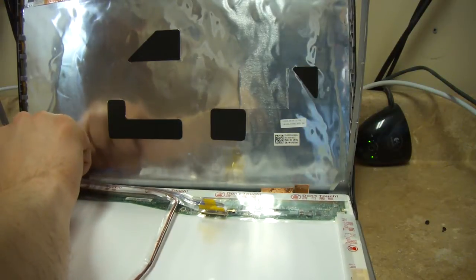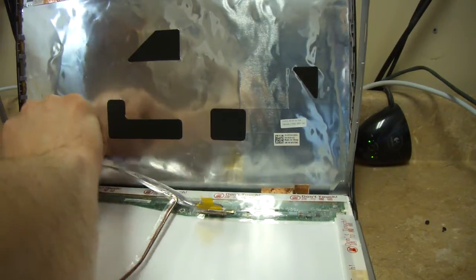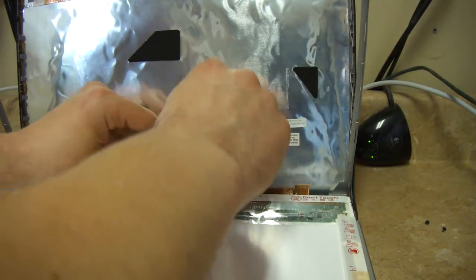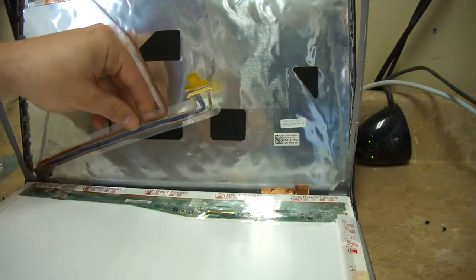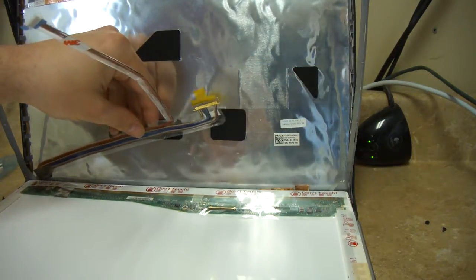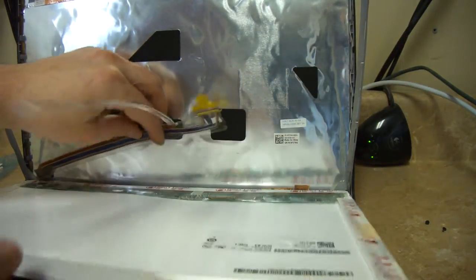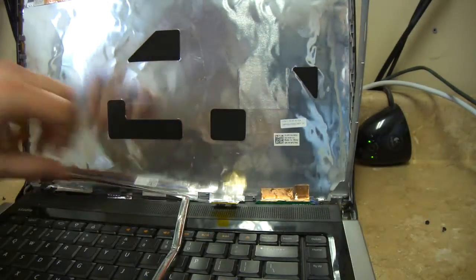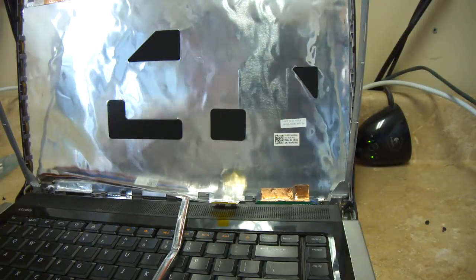And it's just stuck there to keep it in place. So now we'll take the old LCD screen off. There we go.